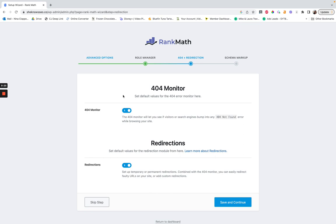Then we have 404 monitor and redirections — I would turn both of these on. I've not seen any negative site speed impact from having them on. The 404 monitor will show you if people are hitting 404 error pages, though it will register a lot of nonsense 404s from bots adding weird HTML to the end of URLs. So it's a grain of salt, but it's good to have. Redirections is the more helpful one.